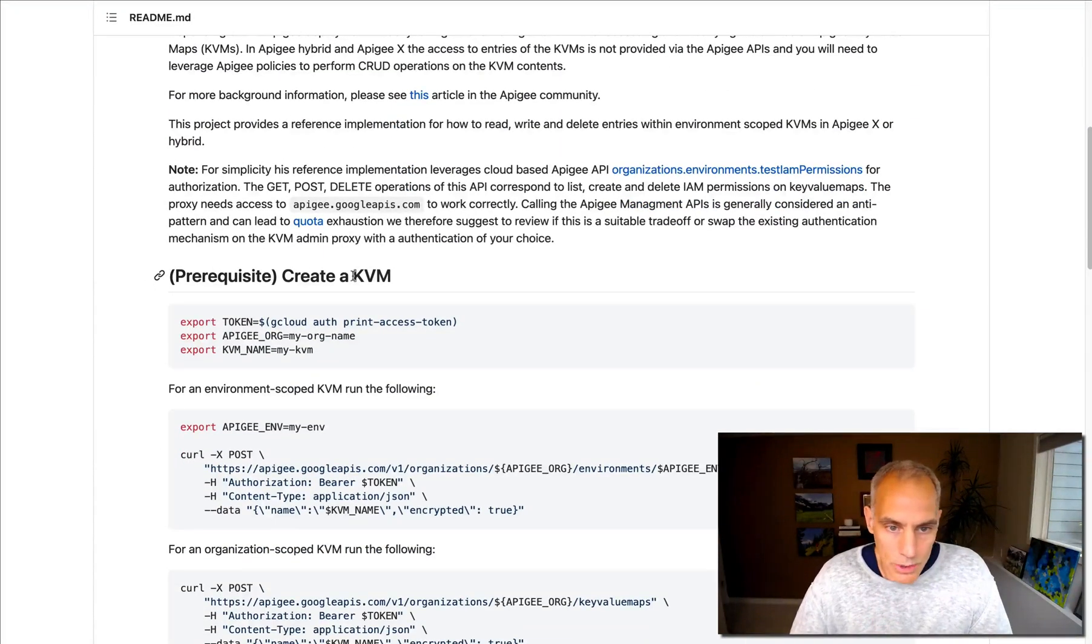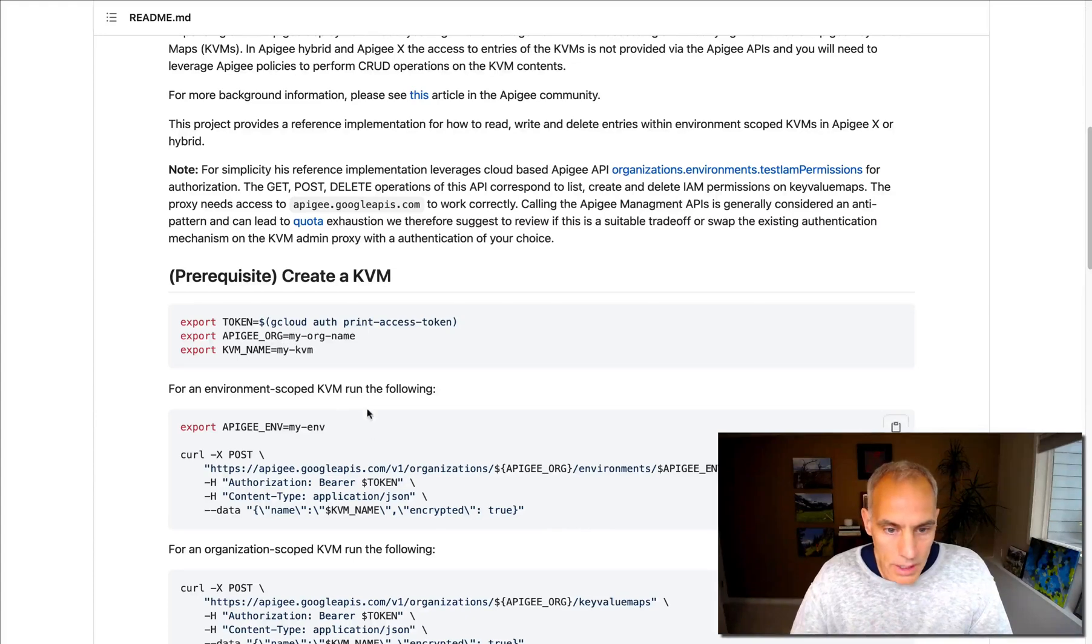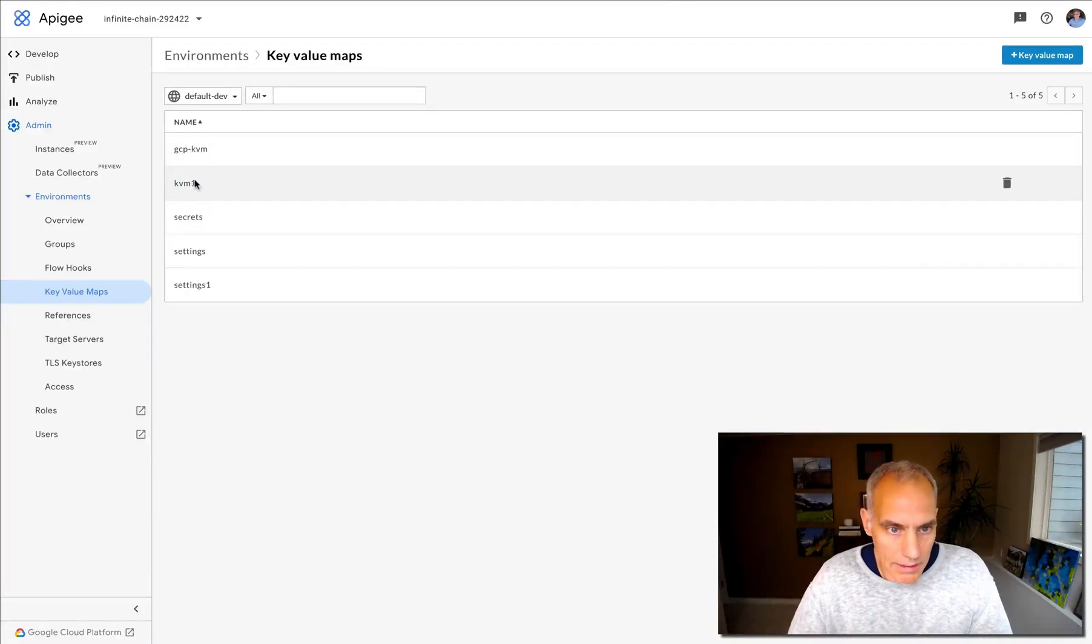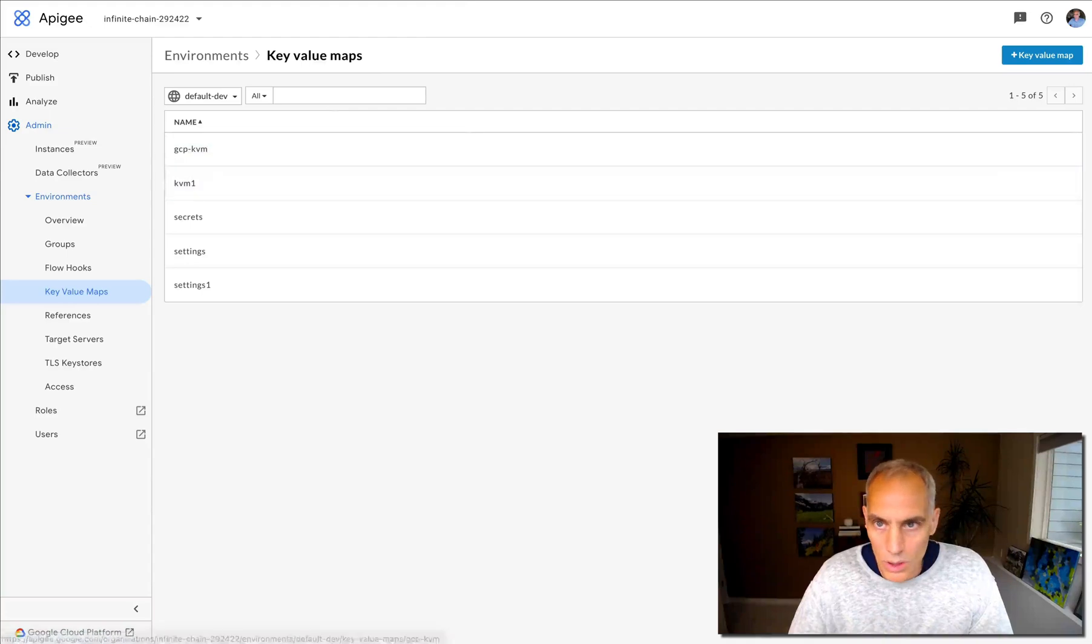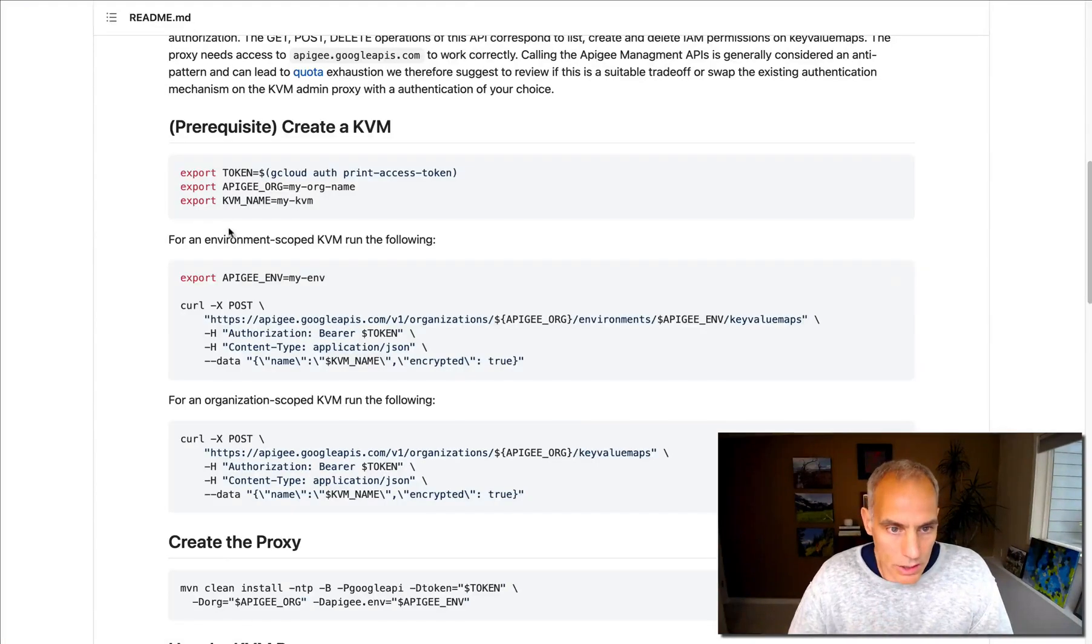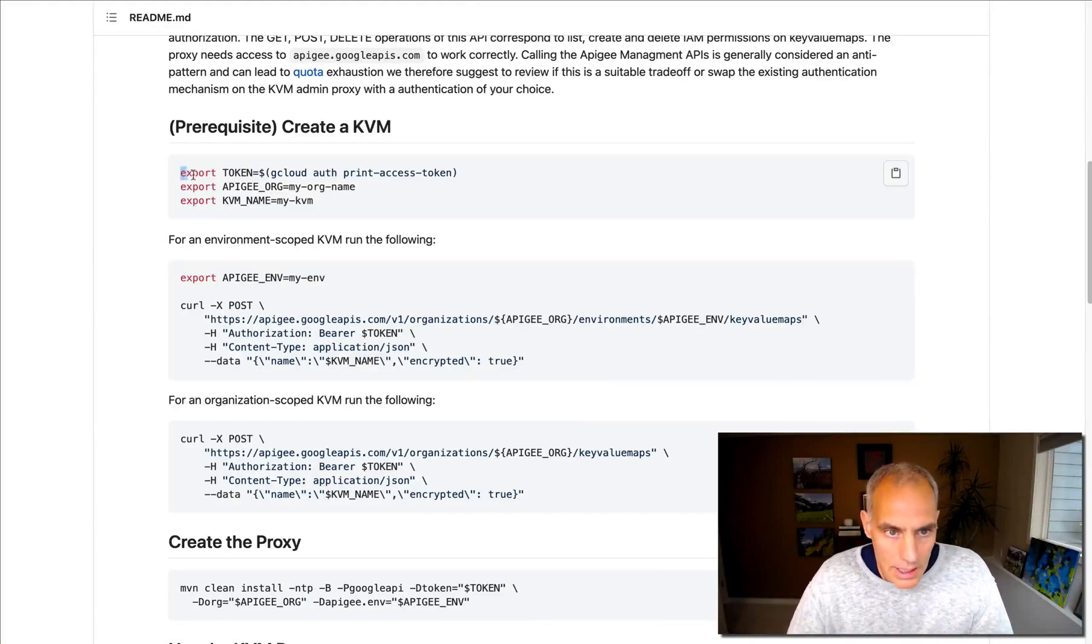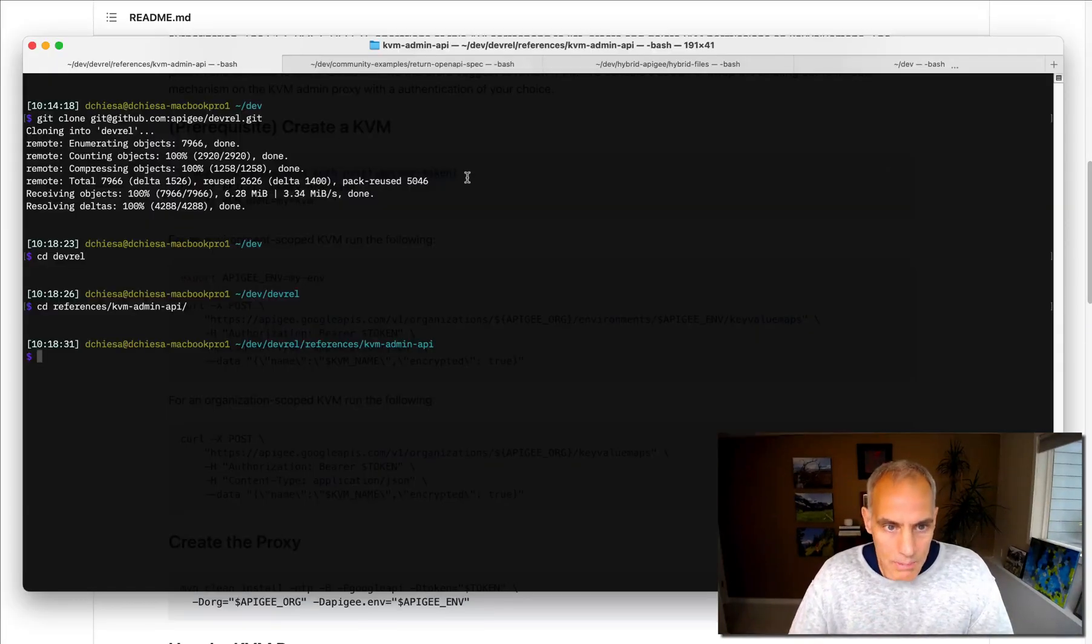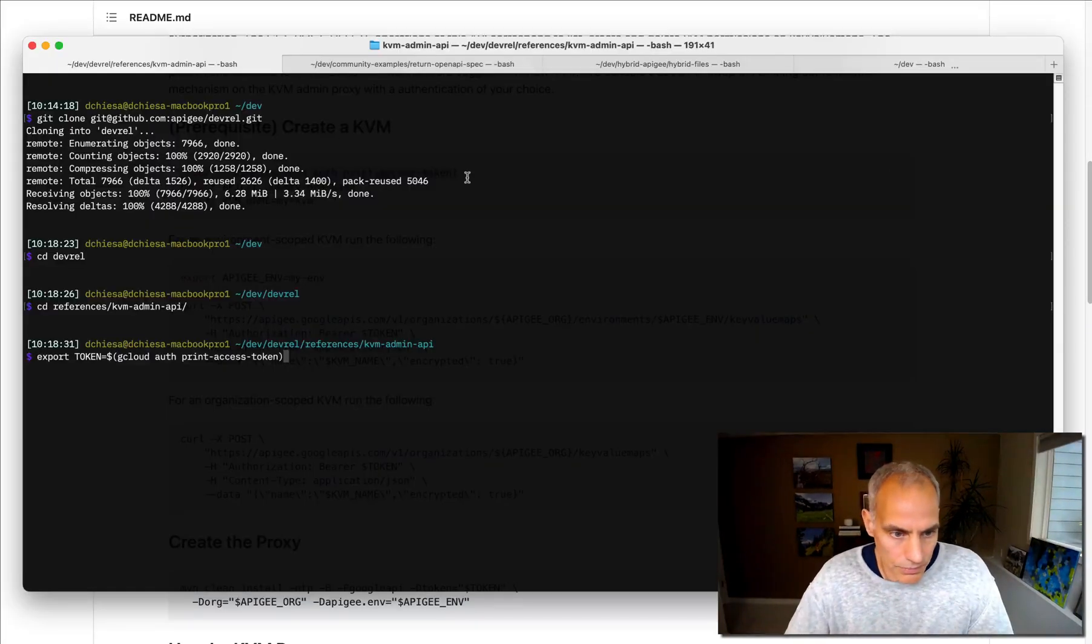So it says, as a prerequisite, we need to create a KVM. I already have that. I showed you that. I've got a KVM. Let's use KVM1 as the example. So I'm not going to need to create that. But I do need these settings. So first thing I'm going to do is get a token.